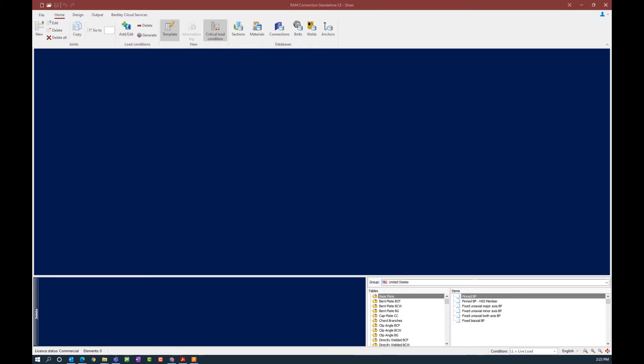Welcome to the Bentley Systems training course where you will learn how to design shear connections in RAM Connections standalone. In this particular video we are going to show you how to create a new joint and assign a connection template manually.